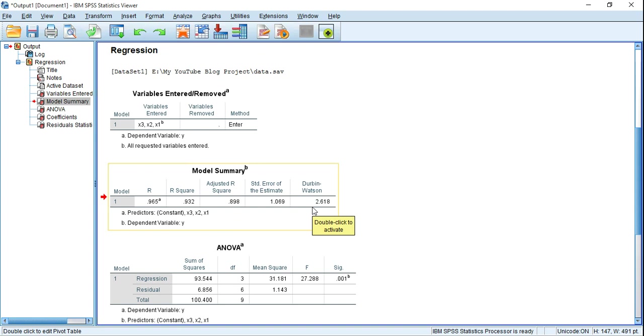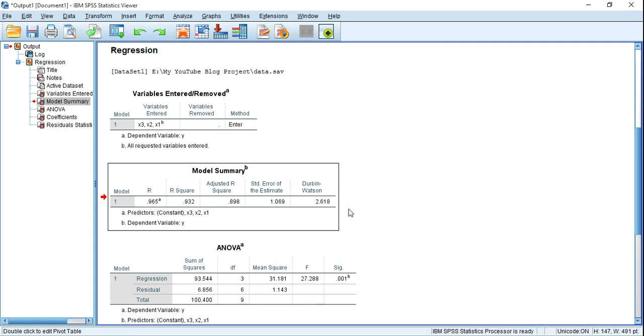Now there are three rules regarding the value of Durbin-Watson. If the value of Durbin-Watson is 2, then there is no autocorrelation. If it is less than 2, then there is positive autocorrelation. If it is greater than 2, it's negative autocorrelation. One more thing: the value of Durbin-Watson may be from 0 to 4.